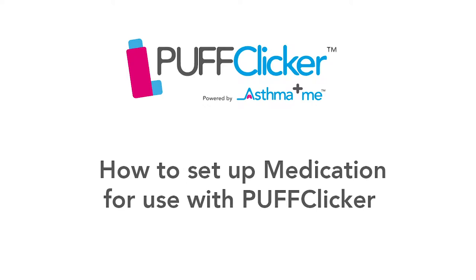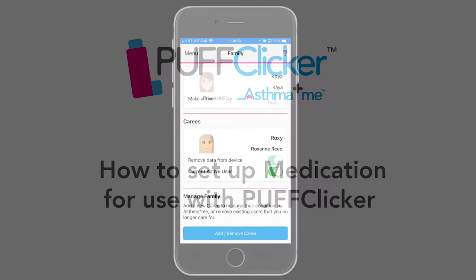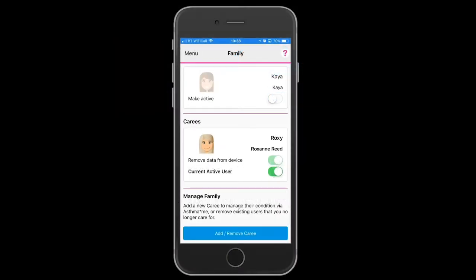Setting up a medication for use with your Puff Clicker. Either make the carer or carey active. We will be adding a medication for the carey.